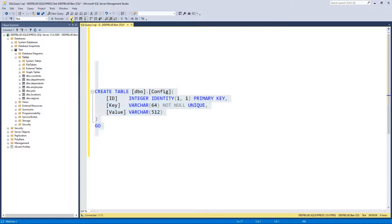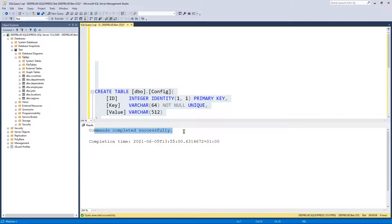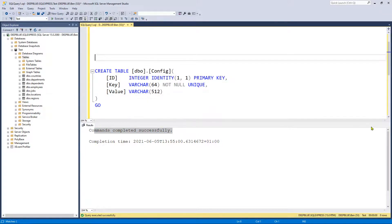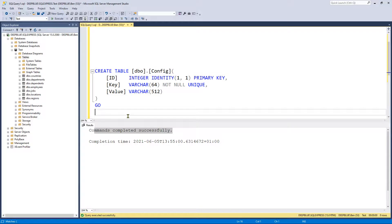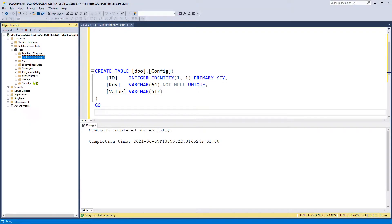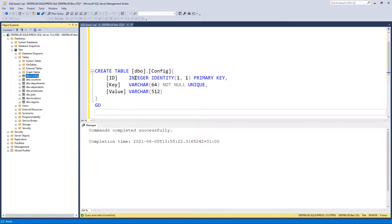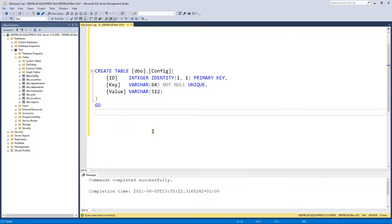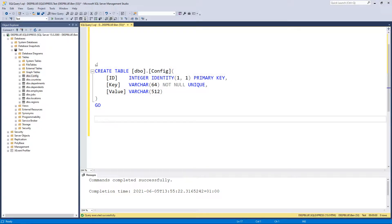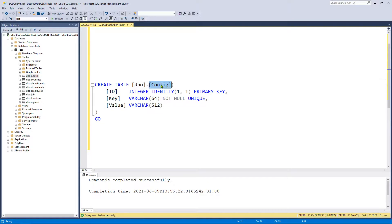I'm going to highlight the statement and click the little tick to parse it — just to make sure there are no syntax errors. It says 'commands completed successfully', which means it's passed parsing but hasn't actually executed yet. Now let's execute the statement. The command executed successfully, so if I go over to Tables and refresh — there we have it: dbo.config. I called my table config. There are lots of naming conventions out there — some prefer plural, some singular — I kind of flip-flop between the two.